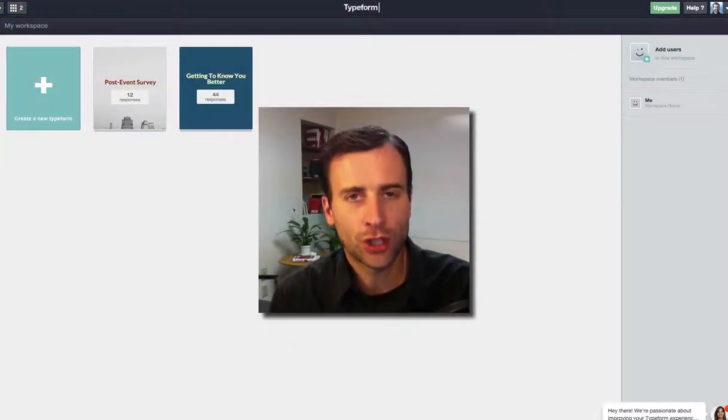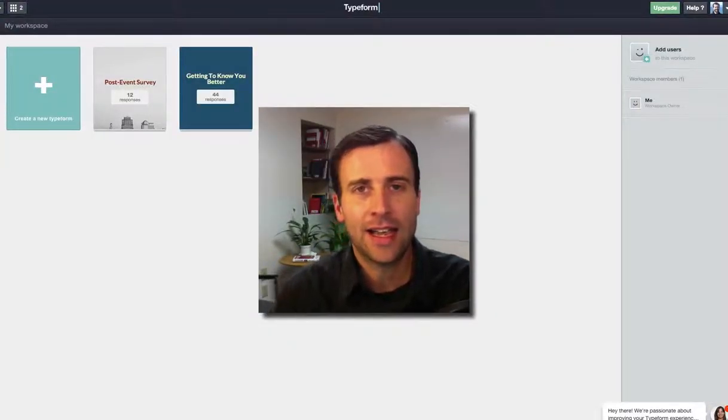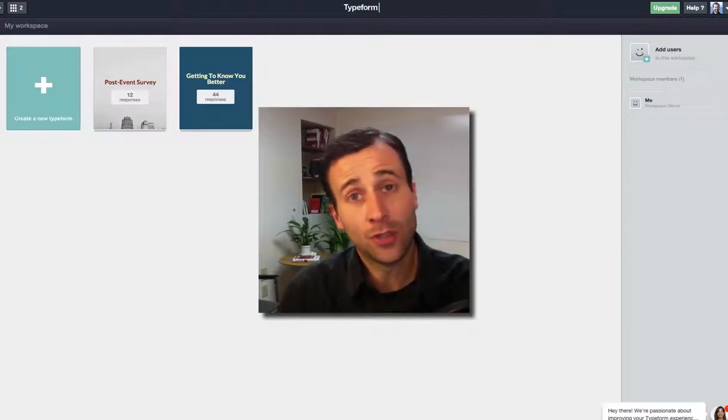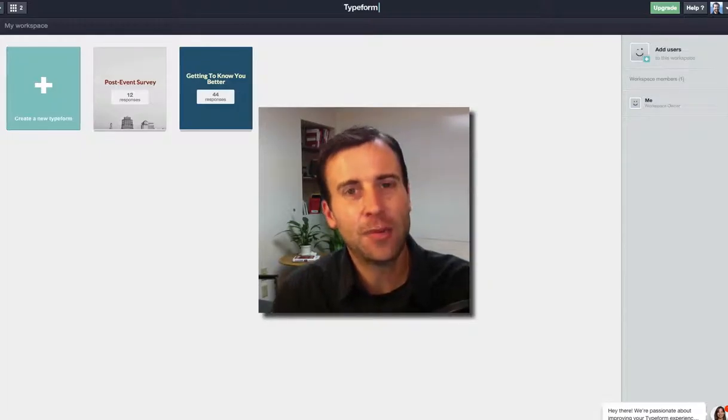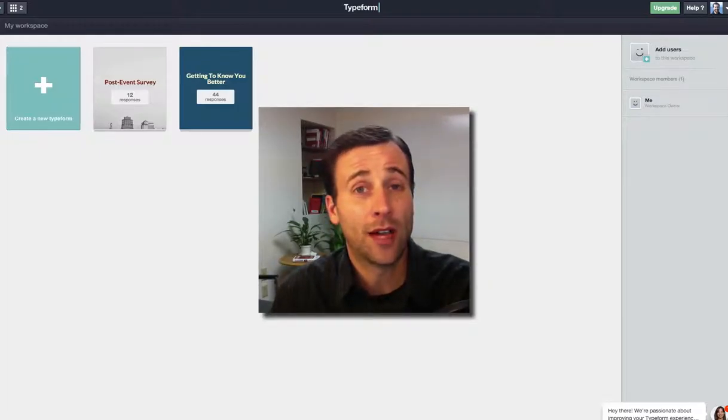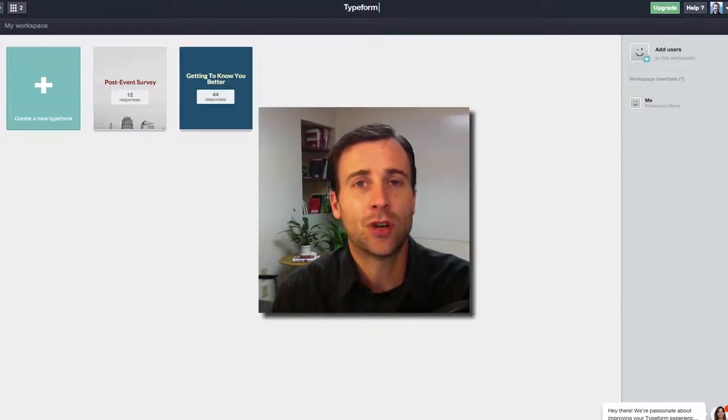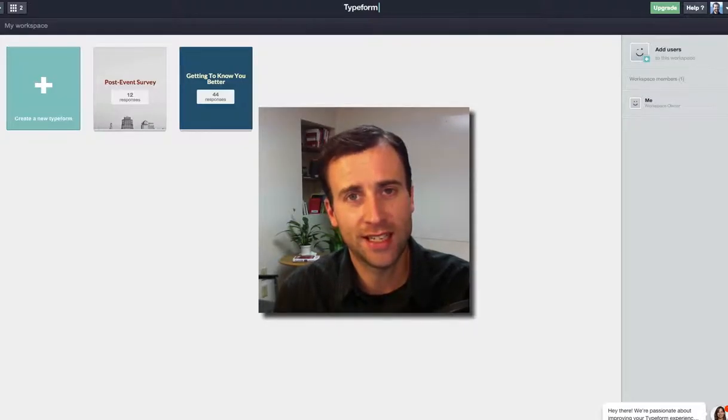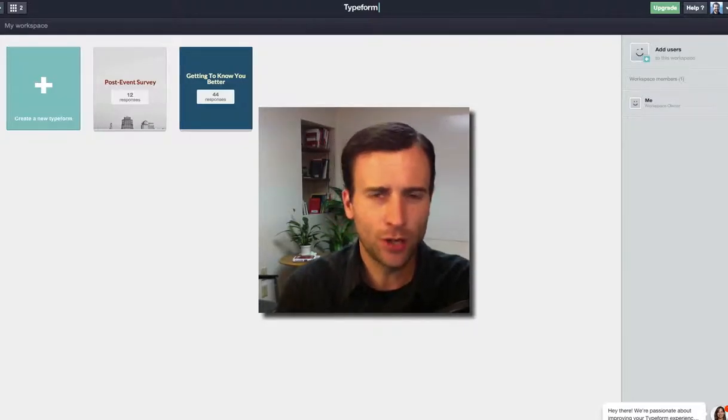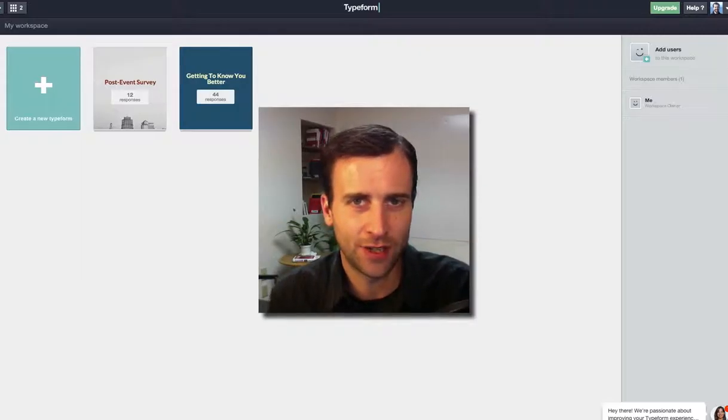Recently, we did a workshop in our local area, and afterwards I wanted to get some feedback about our workshop, so I sent an online feedback form to the attendees. I want to show you how to do that in this video.